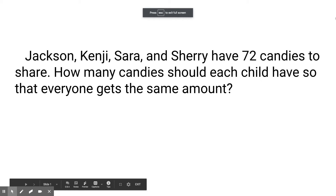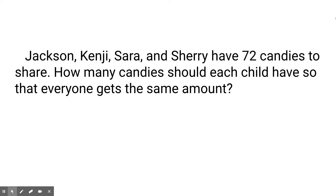Jackson, Kenji, Sarah, and Sherry have 72 candies to share. How many candies should each child have so that everyone gets the same amount?